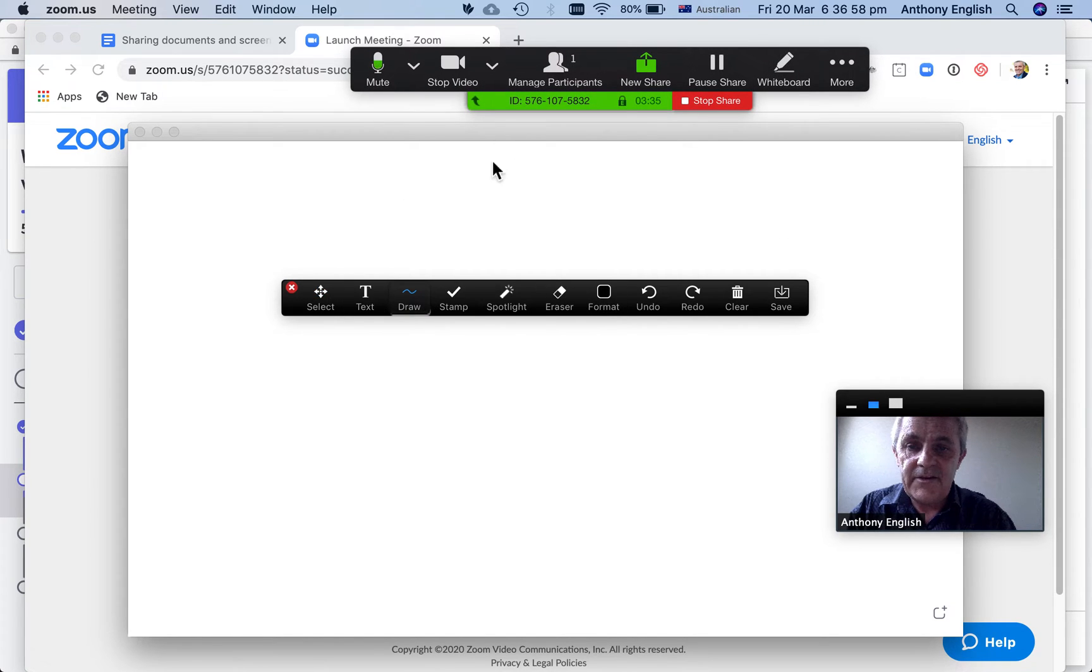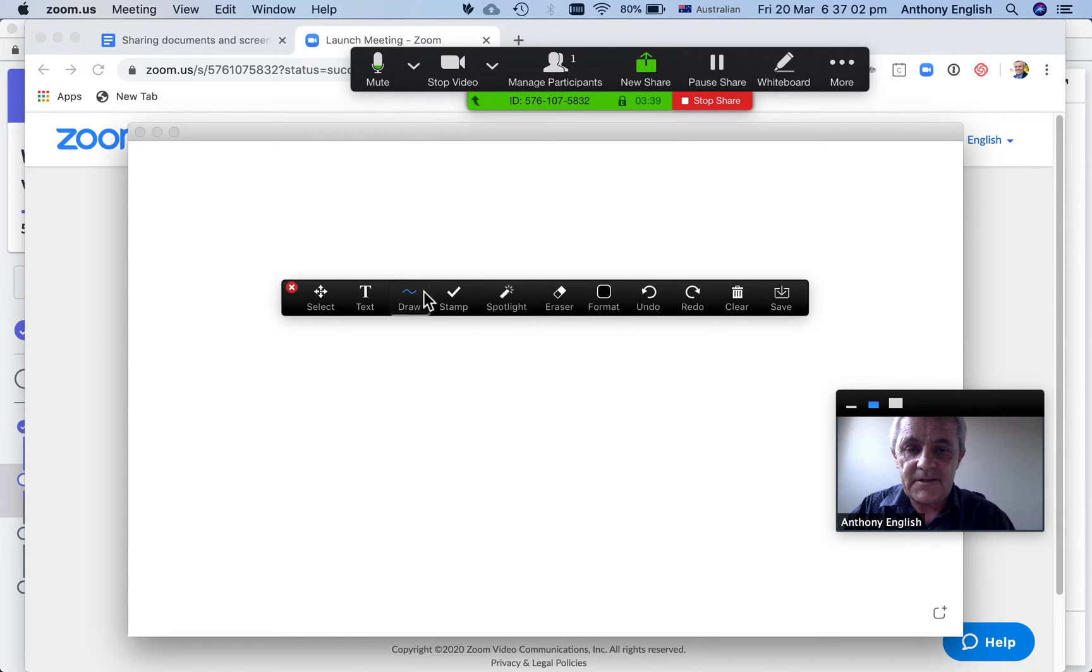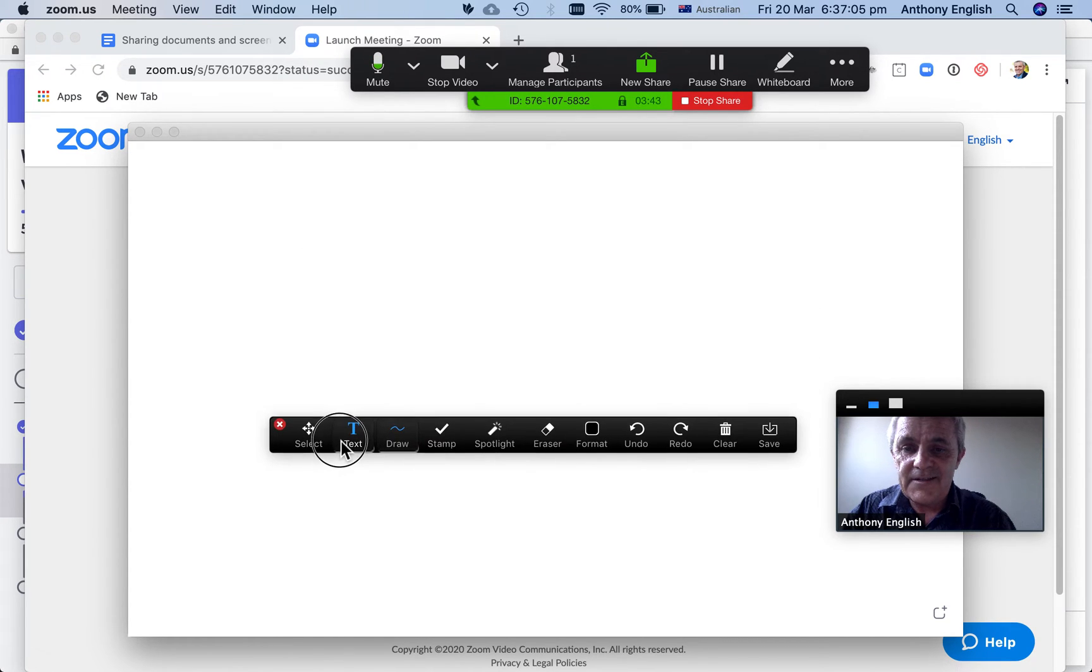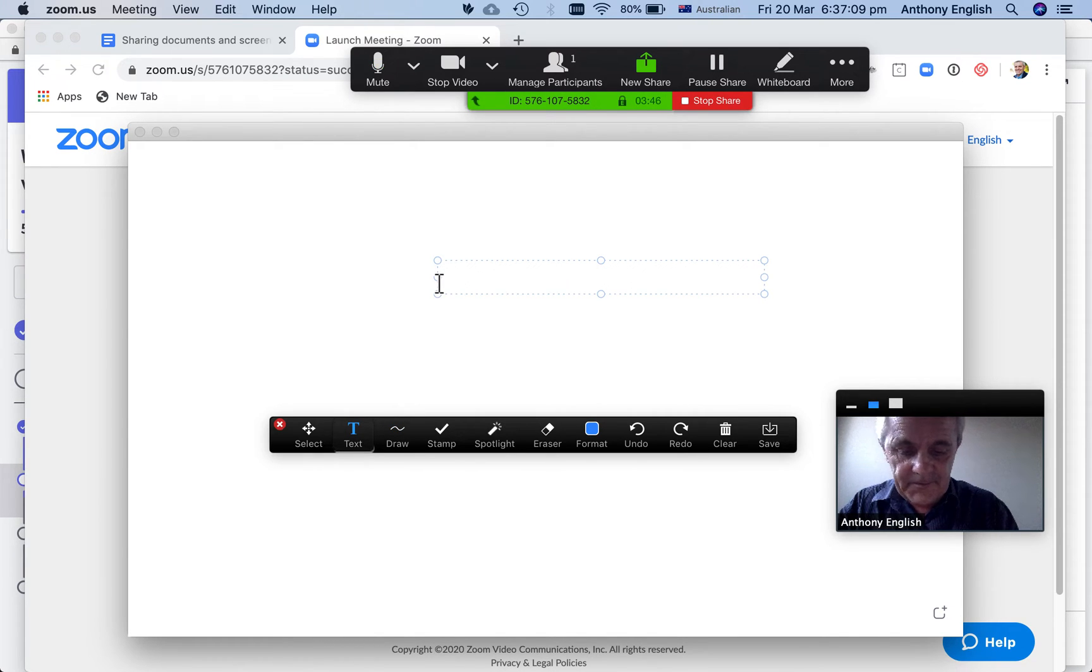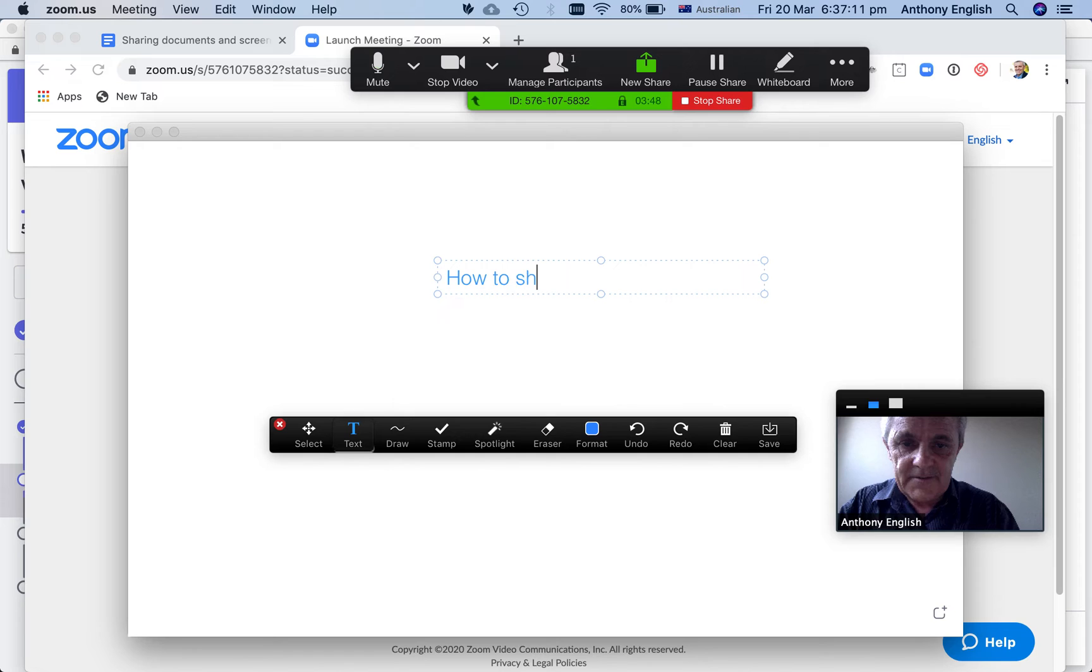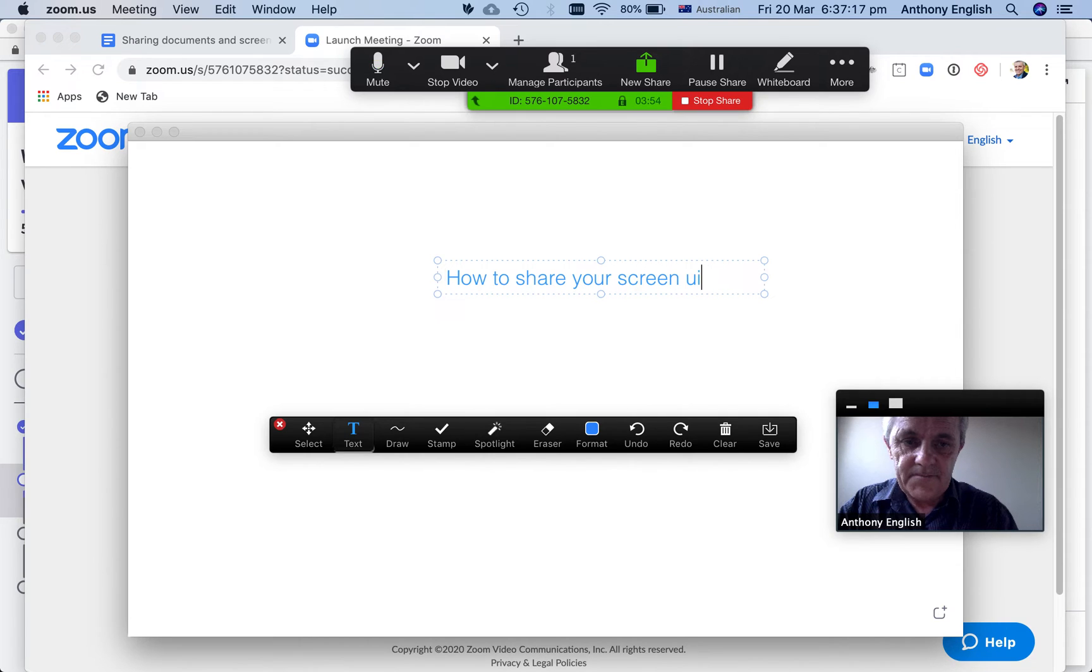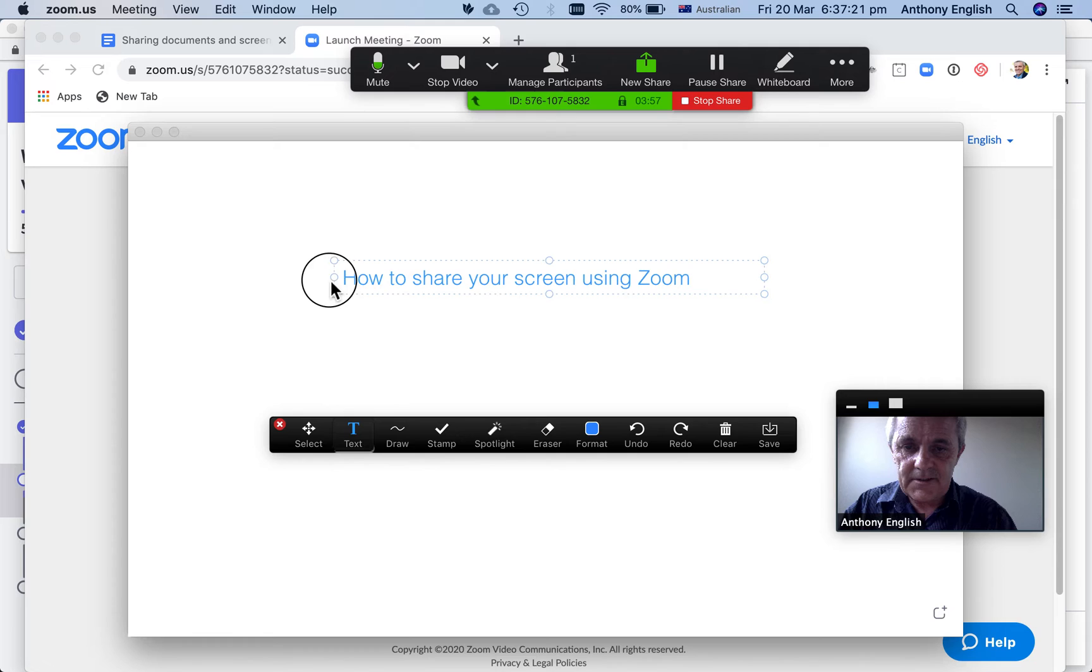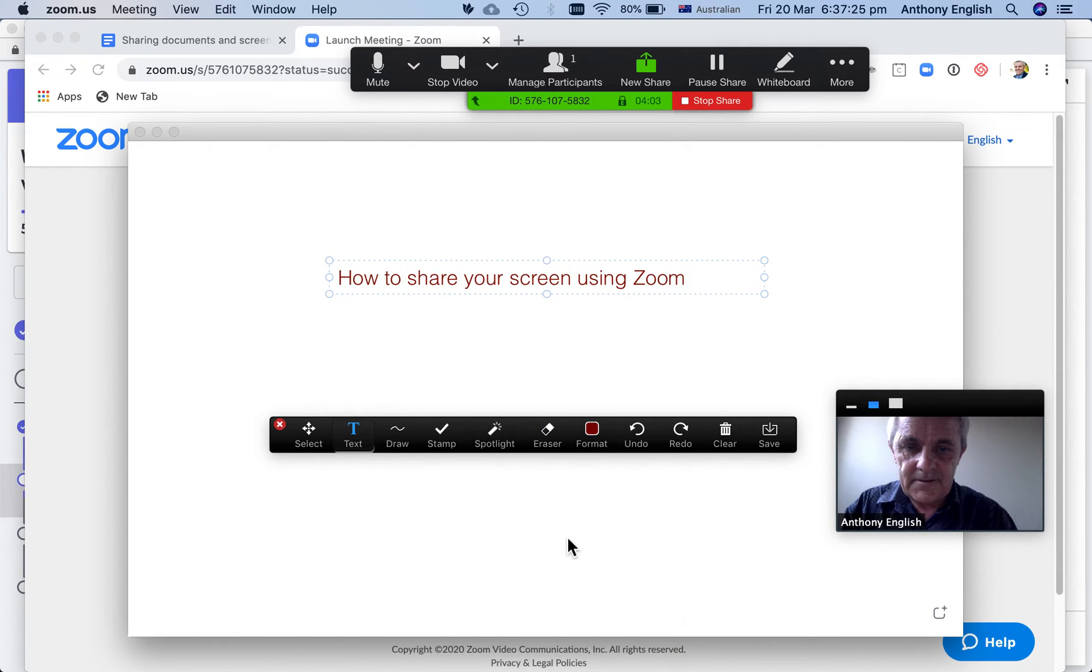This is a whiteboard for everybody to see. So I can go start writing on that. And so I don't need to do a document. So I'm going to click here and I'm going to start typing how to share your screen in using Zoom. I can expand that out. I can change the color. I'm going to make it a different color there.